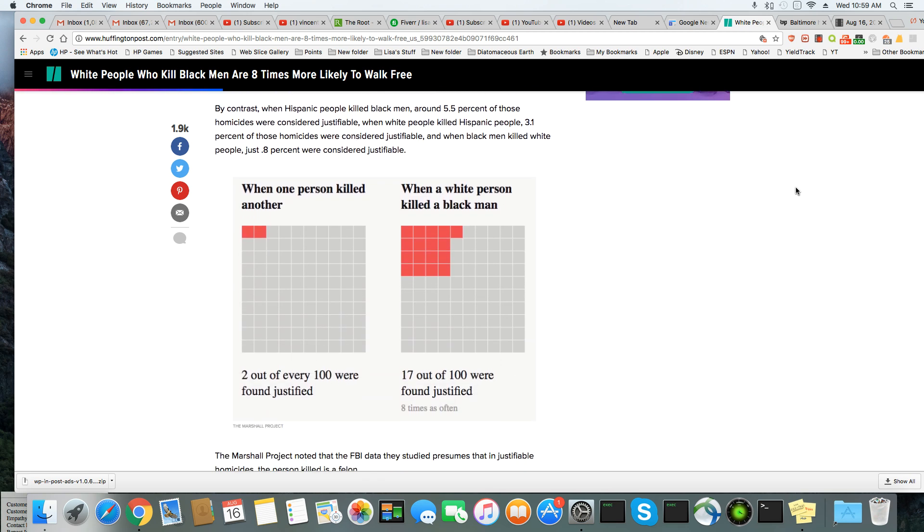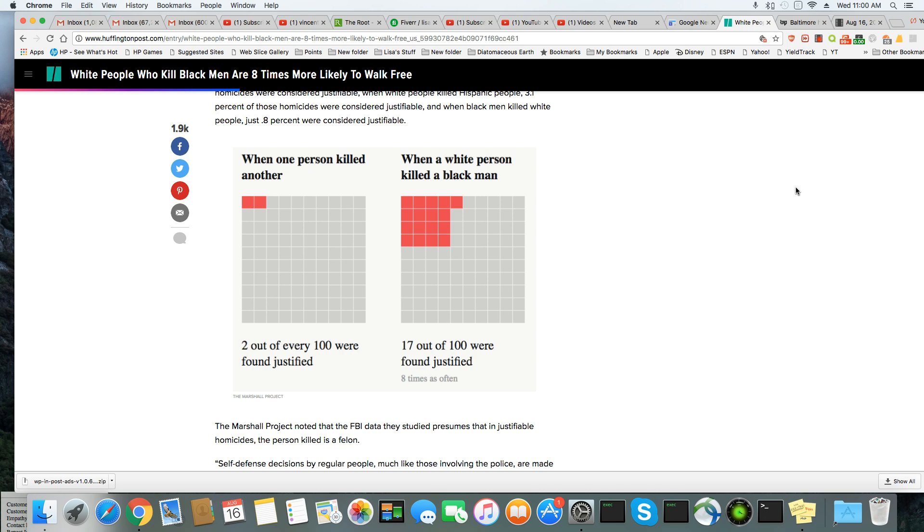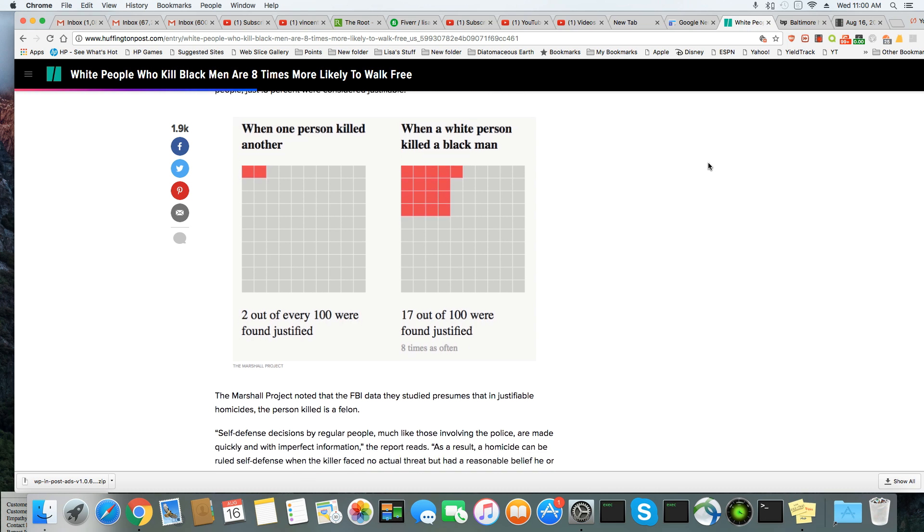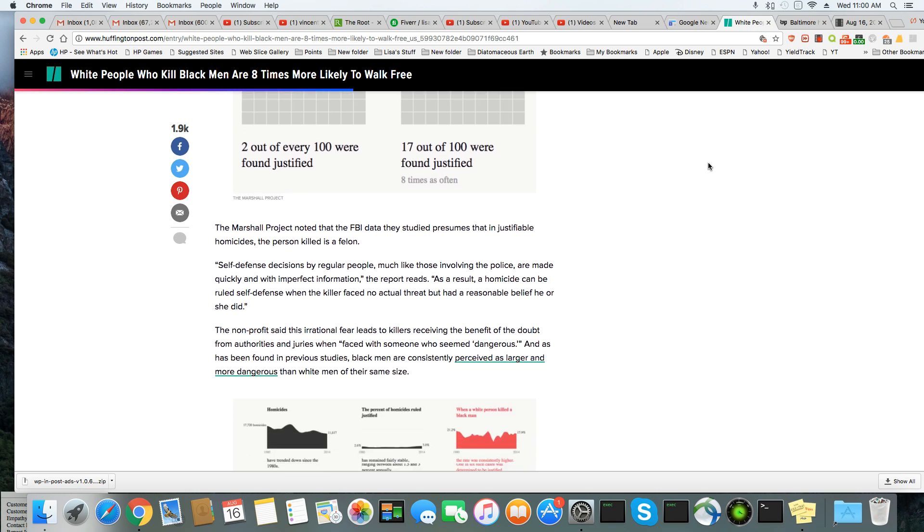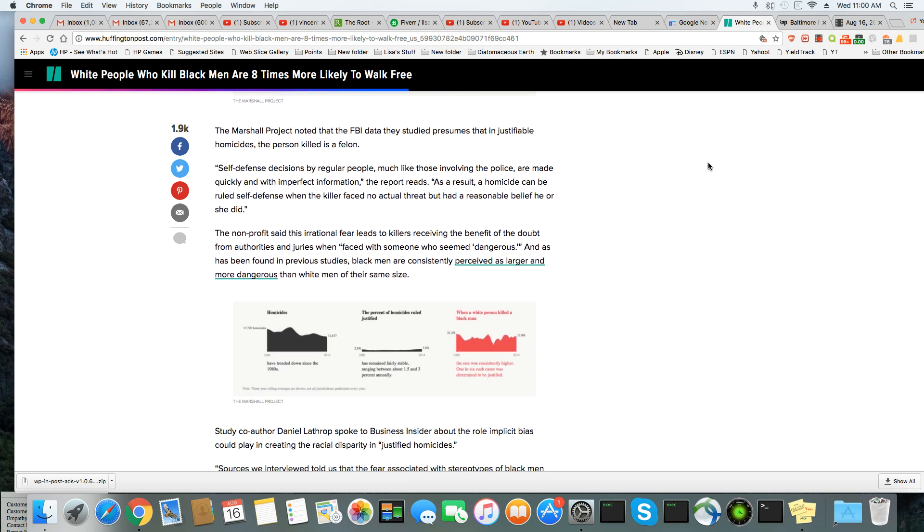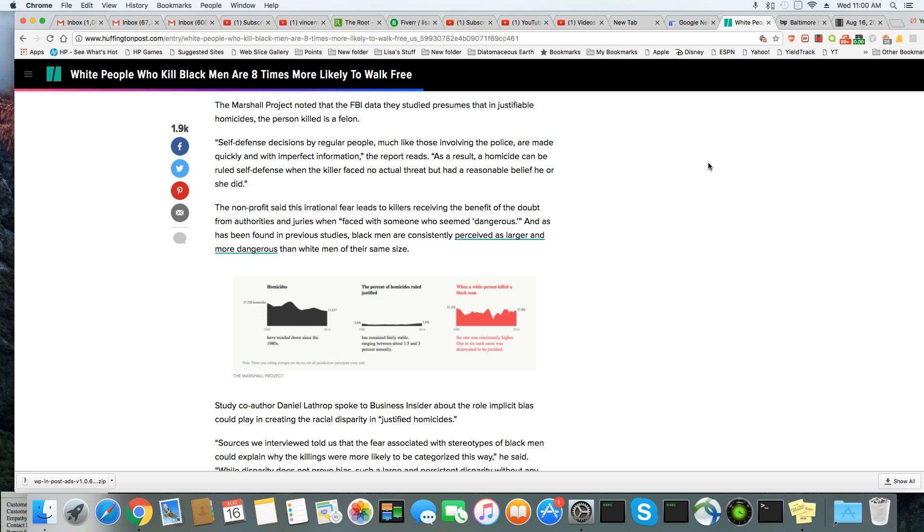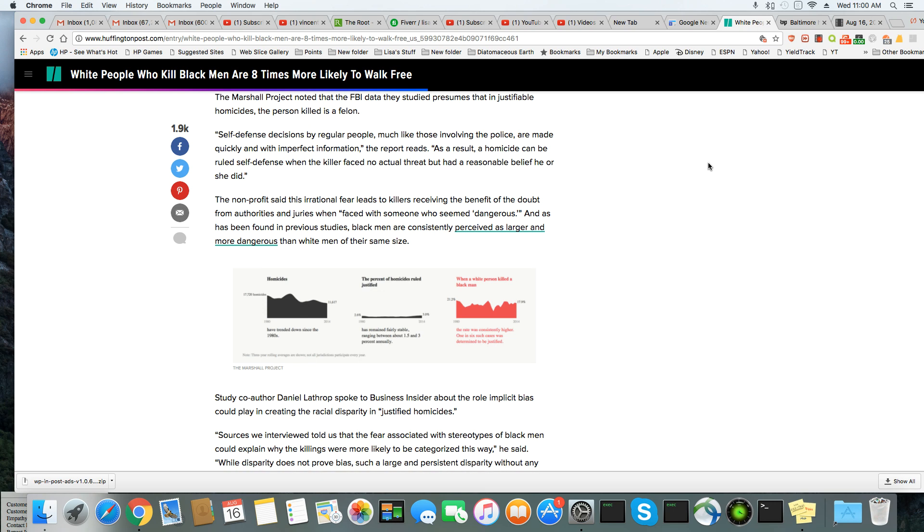By contrast, when Hispanic people killed Black men, around 5.5% of those homicides were considered justifiable. When white people killed Hispanic people, 3.1% were considered justifiable. And when Black men killed white people, only 0.8% were considered justifiable. And you can see right here on the chart when a white person killed a Black man, they're more likely to get acquitted. But as you can see, if Black people do the killing, hardly anyone is acquitted. The chances of you getting acquitted is practically zero.